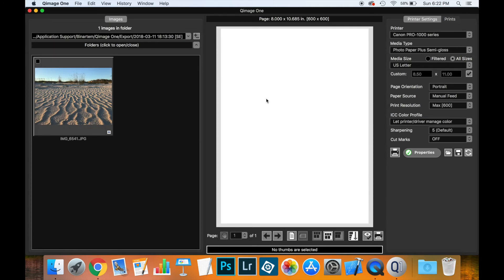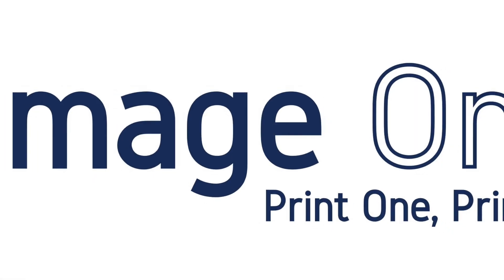You can see that QImage 1 provides many ways to work with your photos. This video has shown the main methods. Some other photo editors also provide a way to export images directly to QImage 1 so that you can make great prints. Thanks for watching and we hope you found this video helpful.